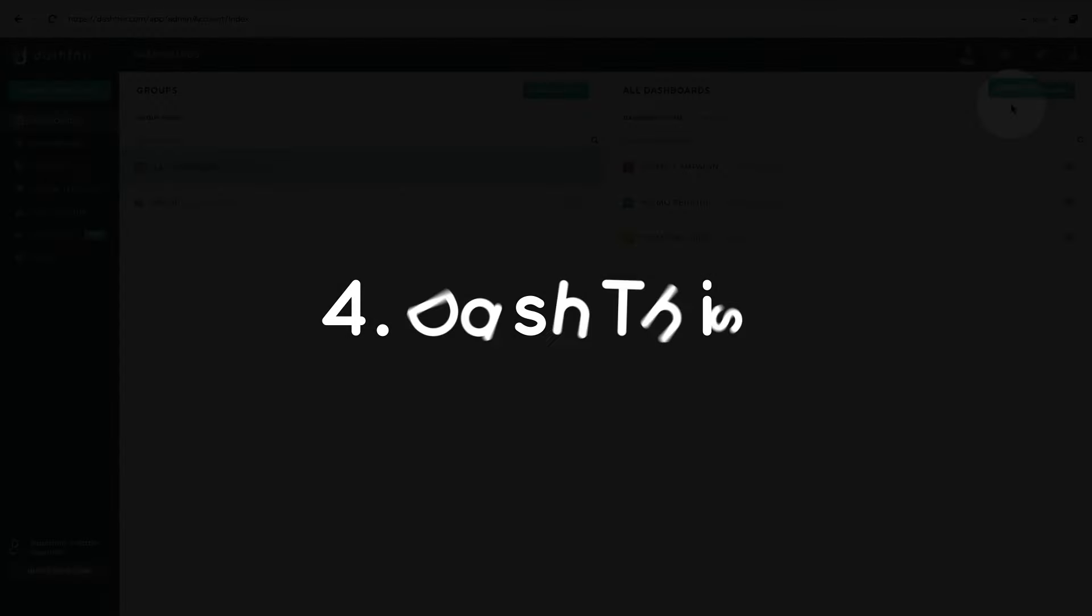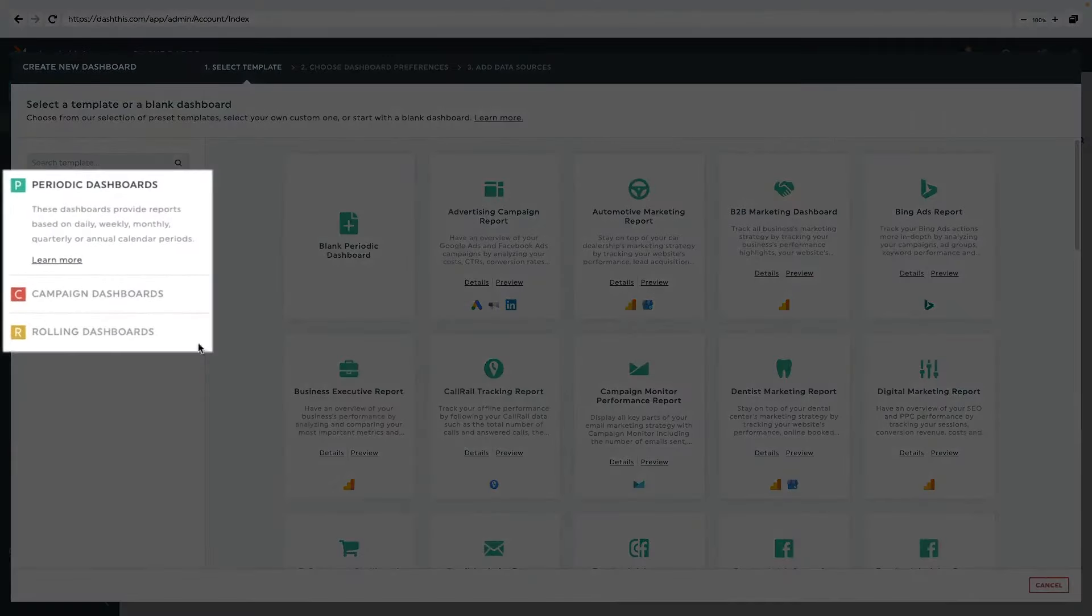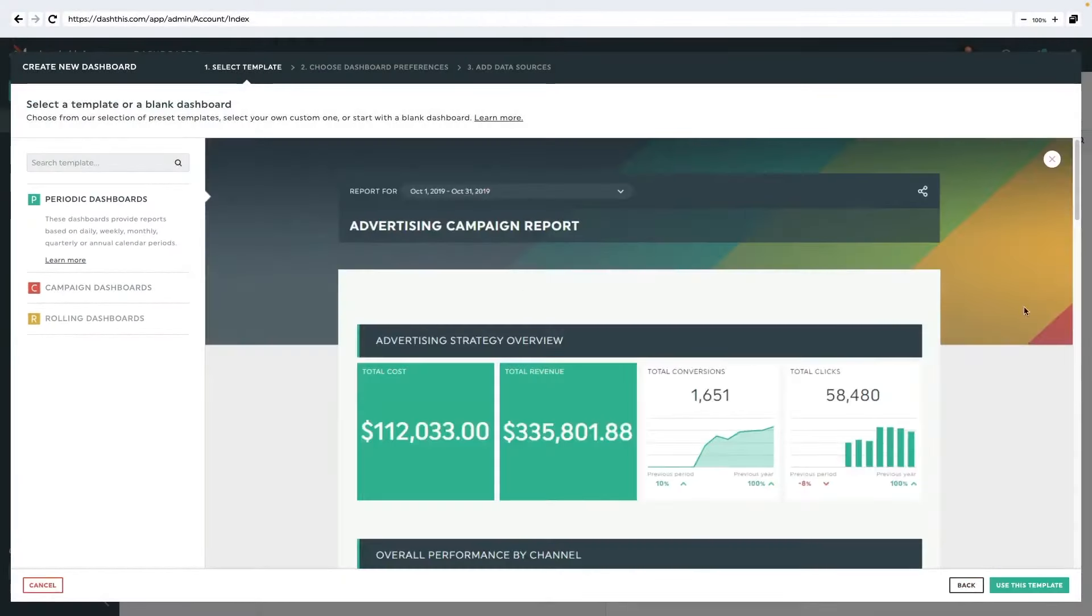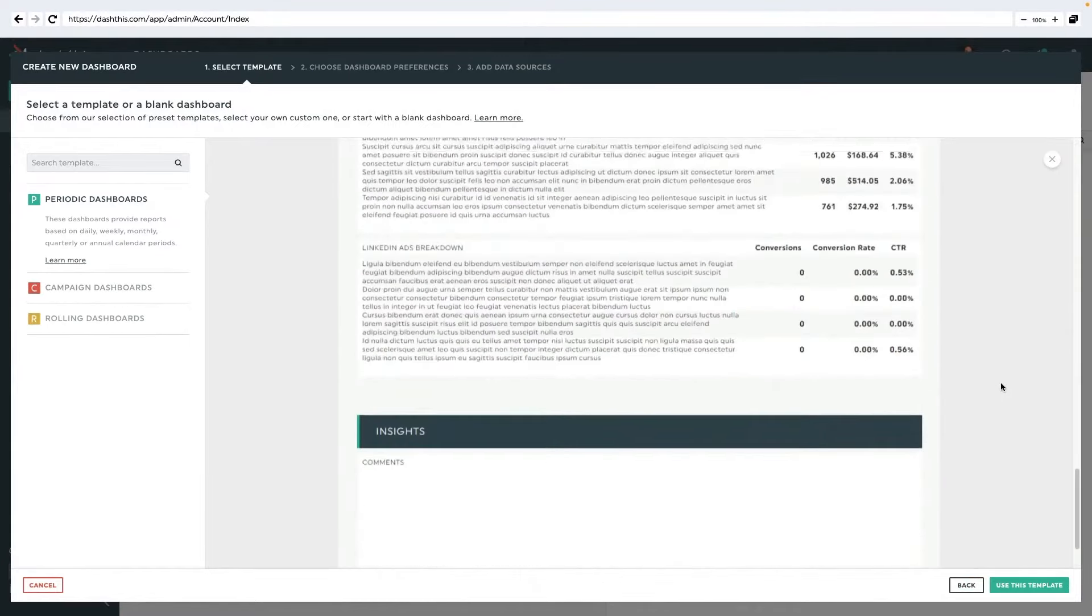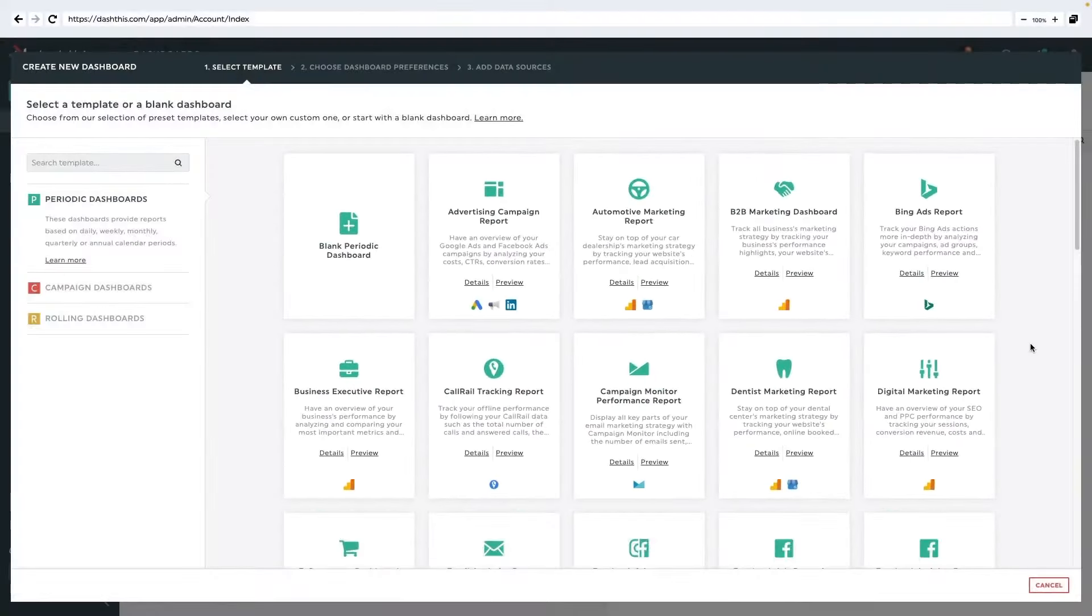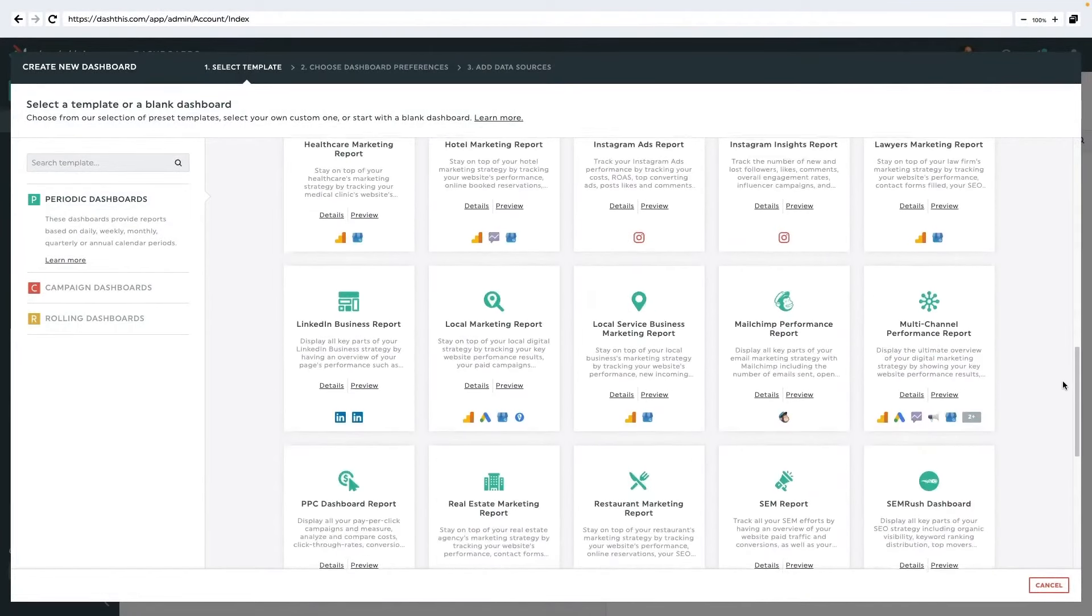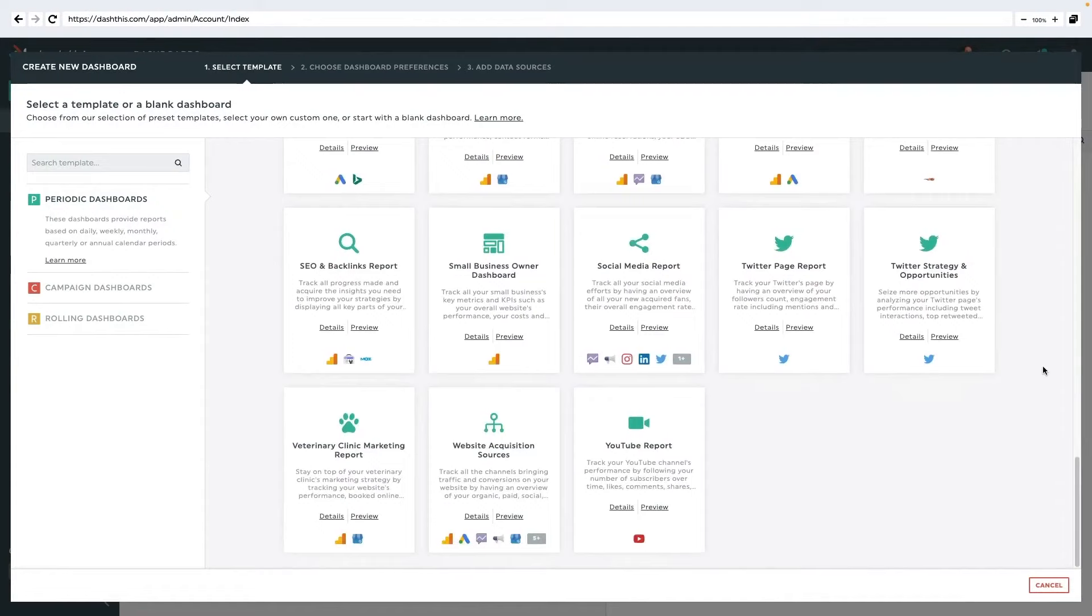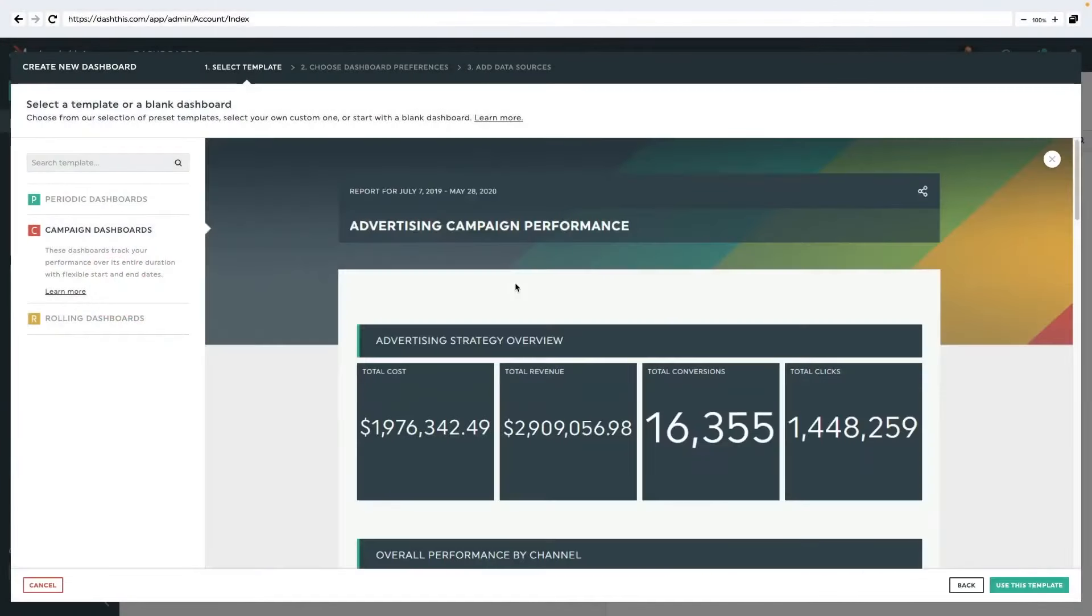Dash This stands out as a marketing reporting tool designed to streamline the process of creating beautiful, automated reports. By automating the tedious task of compiling marketing, analytics, and SEO reports, it offers a significant time-saving solution for marketers. With the ability to connect to major data sources like Google Analytics, Facebook, LinkedIn, and Google Ads in just a few clicks, users can easily select their most important KPIs and generate comprehensive reports showcasing their results.